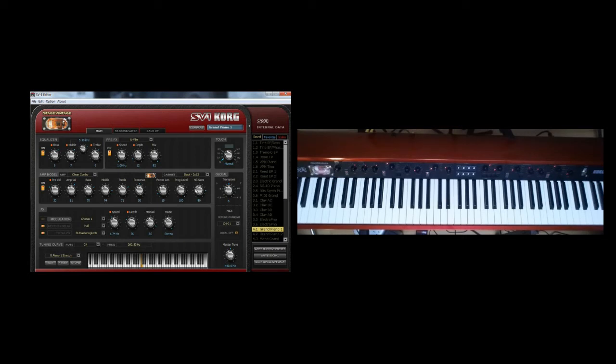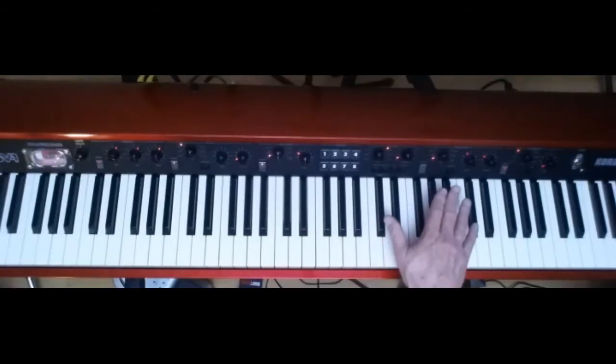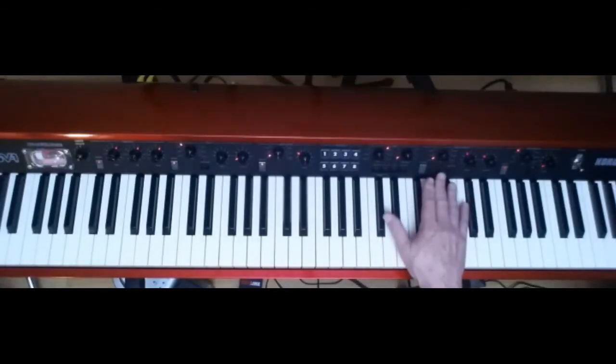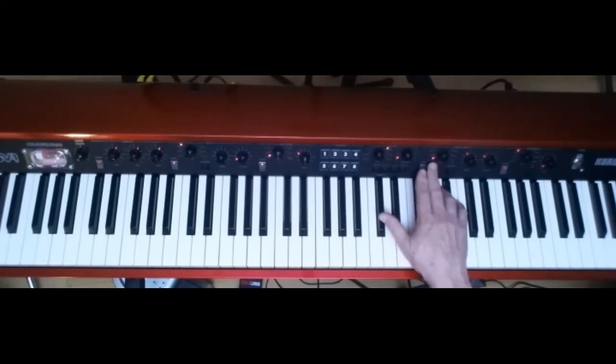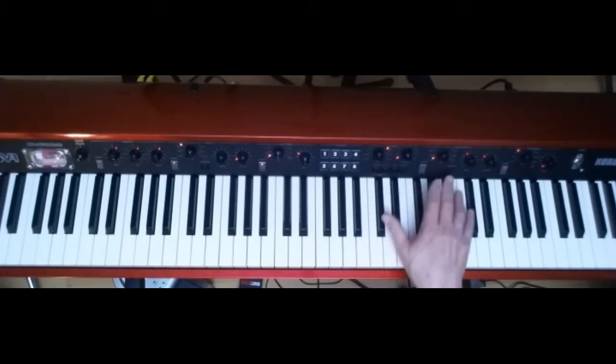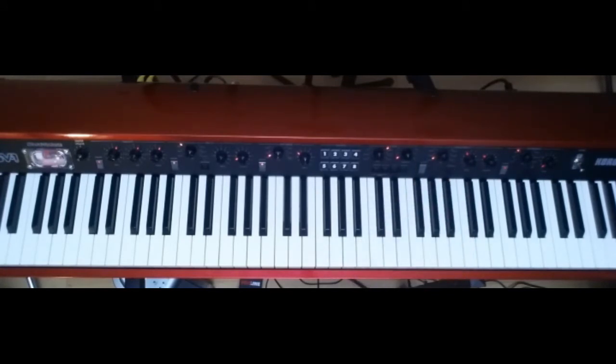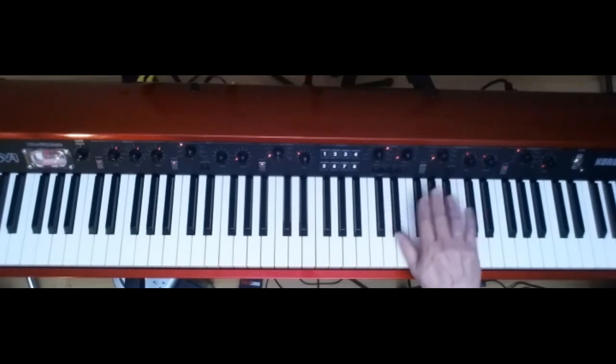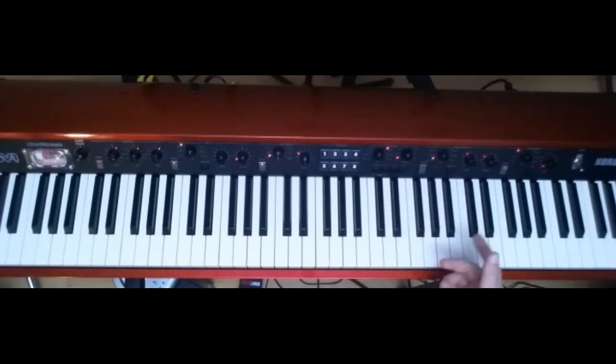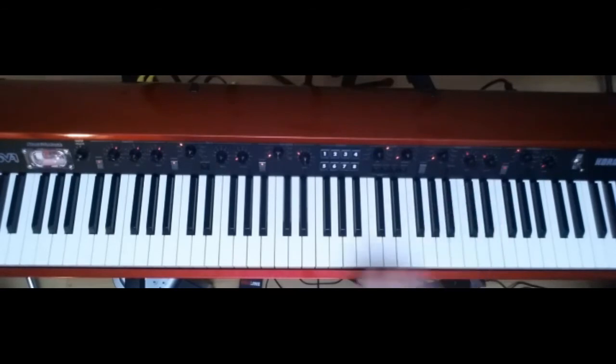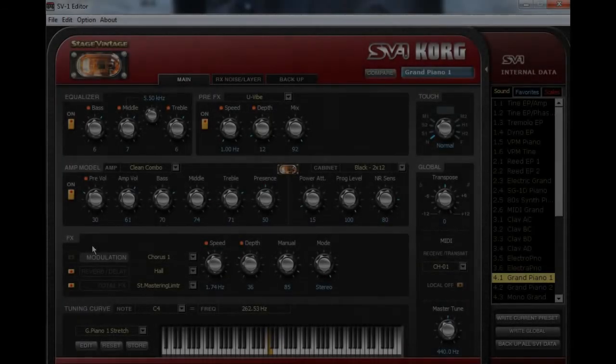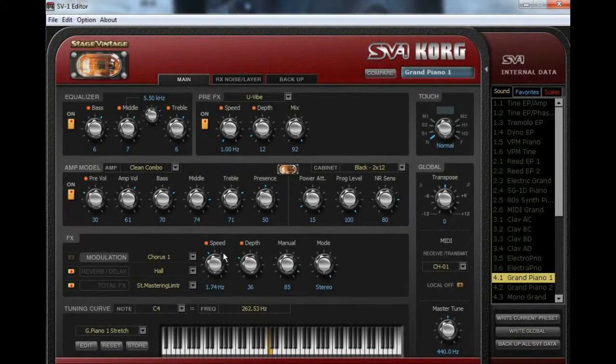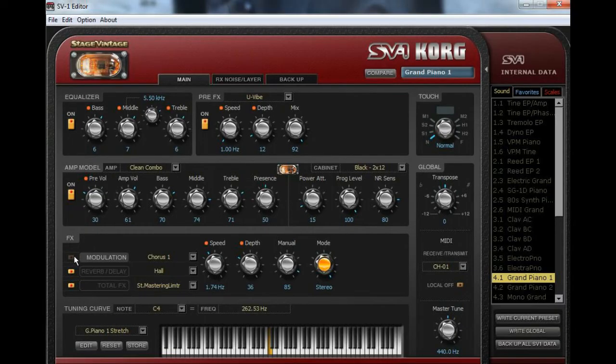Coming over to the effects section over here. And over here, you've got modulation effects with six different effects to choose from. Chorus 1, chorus 2, phaser 1, phaser 2, flanger, and rotary. And you can turn that rotary on and off and adjust the speed for fast or slow, and the intensity over here as well. But coming over here to this section, you have speed, depth, manual, and mode. And then you have modulation.